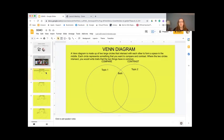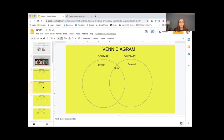We're going to use a Venn diagram, which I know you're all familiar with — we've used these all year. But just to refresh your memory, a Venn diagram is made up of two large circles that intersect with each other to form a space in the middle. Each circle represents something that you want to compare and contrast. Where the two circles intersect, you write traits that the two things have in common. Here is the one we are going to be using, with soccer in one circle and baseball in the other, and the middle says 'both' — where we're going to put things they have in common.